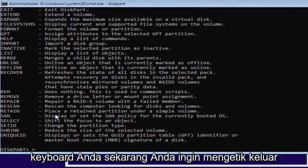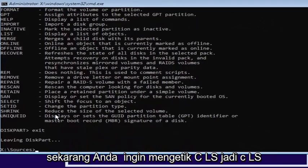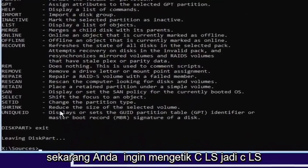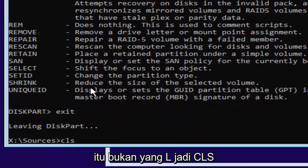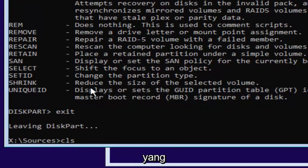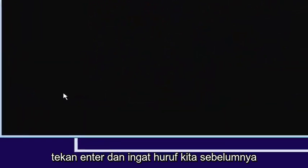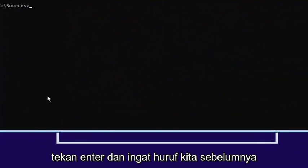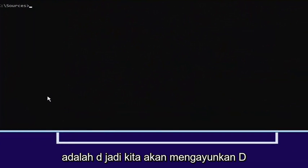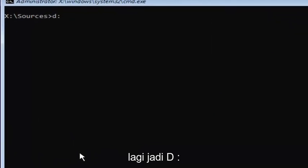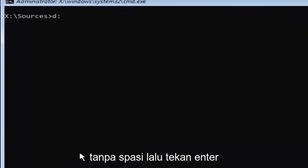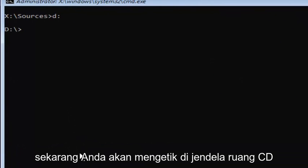Now, you want to type exit. Now, you want to type in CLS. So, CLS. That's not a one. That is an L. So, CLS. Then hit enter. And you remember our previous letter was D. So, we're going to select D again. So, D colon, no spaces. Then you're going to hit enter.